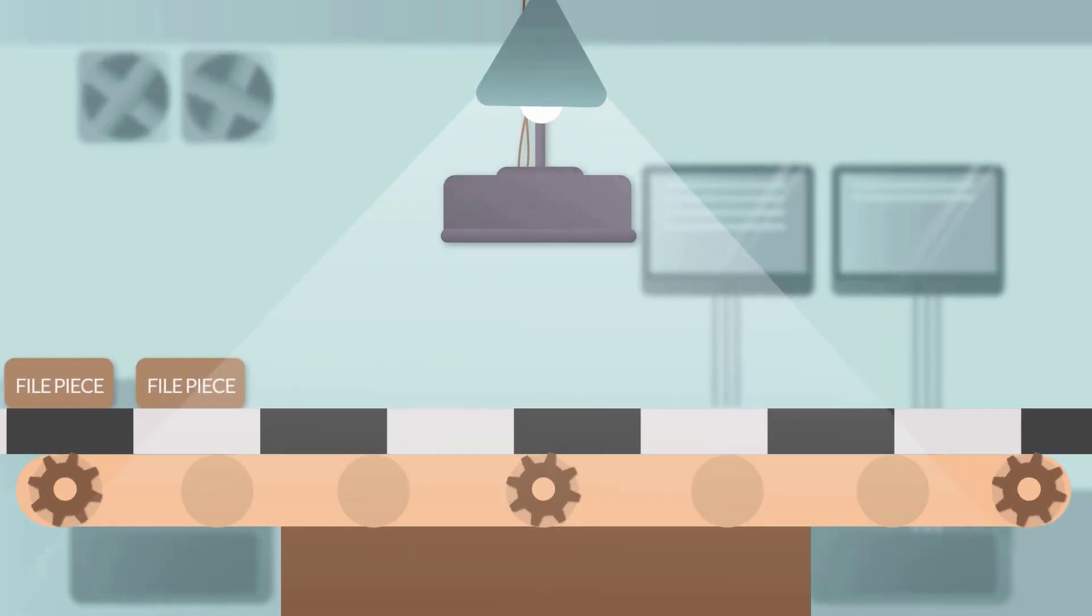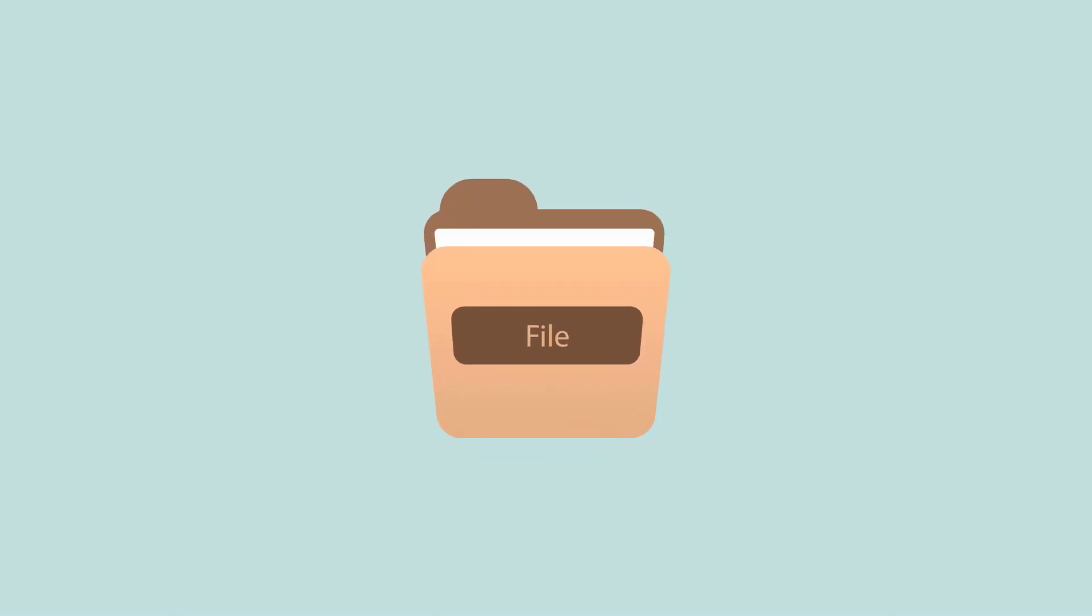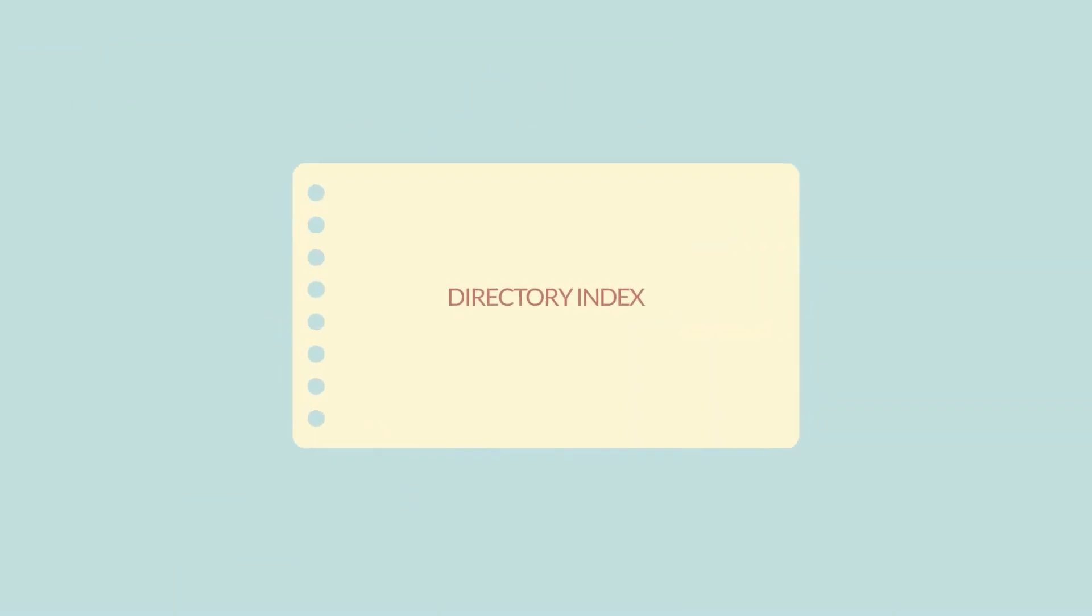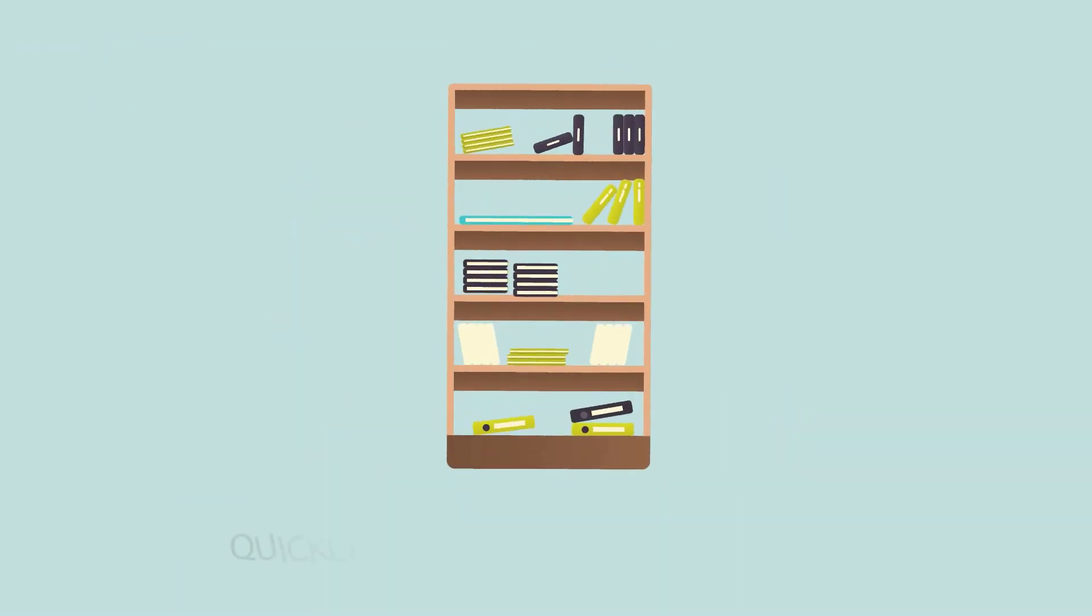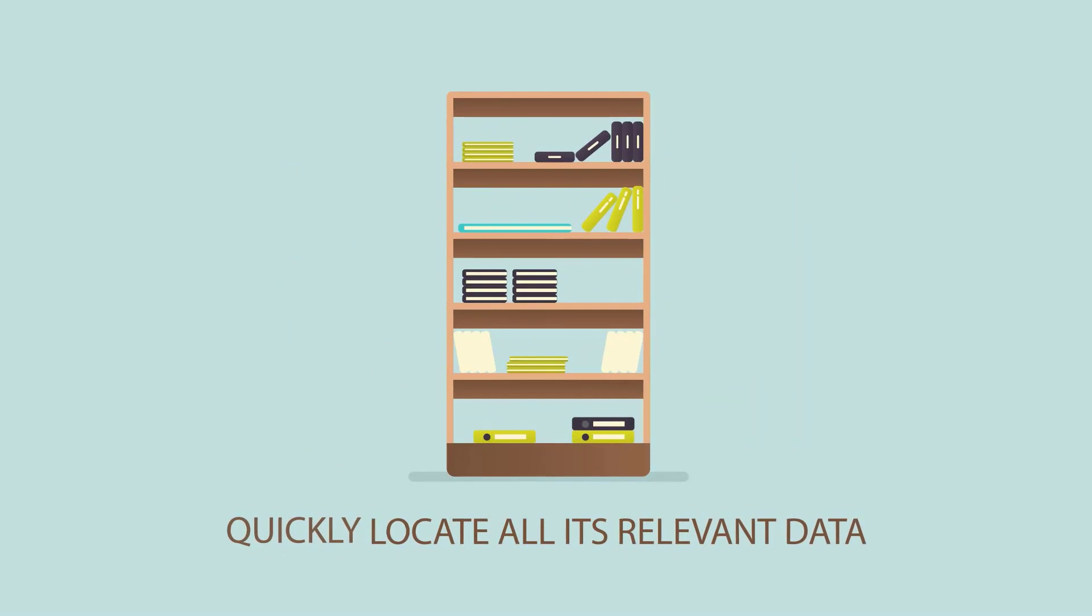Each file has its directory index. It works like a catalog and tells the system where the file begins and quickly locates all its relevant data.